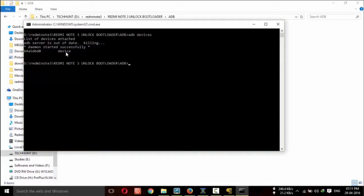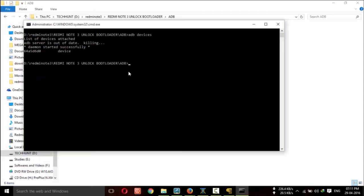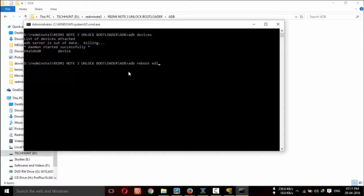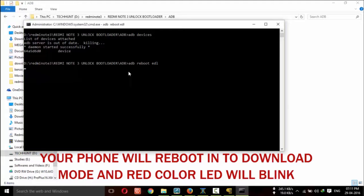If it is not shown, that is due to driver problem. So, you have to install proper drivers. Now, I am going to type adb reboot edl. That means you are rebooting your device in download mode.